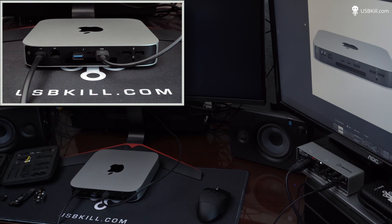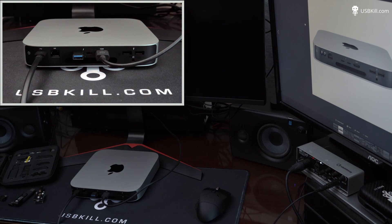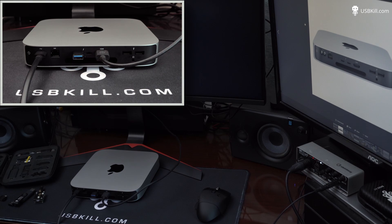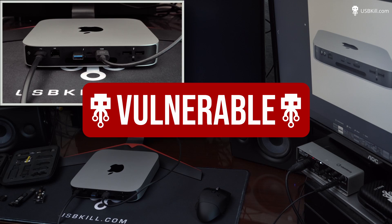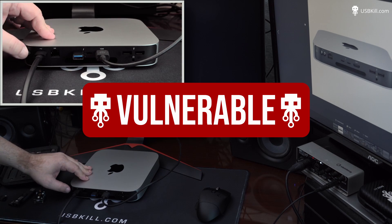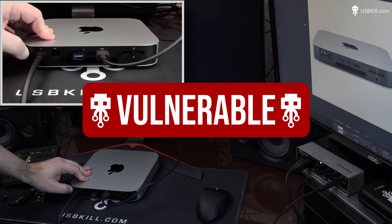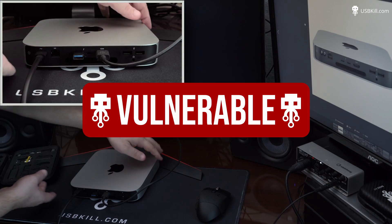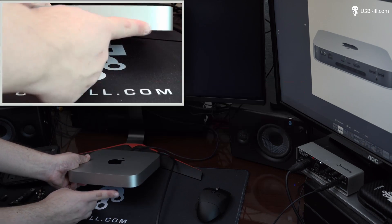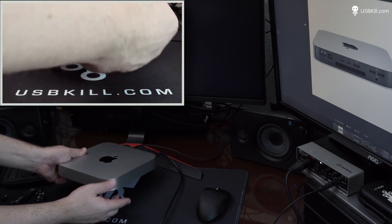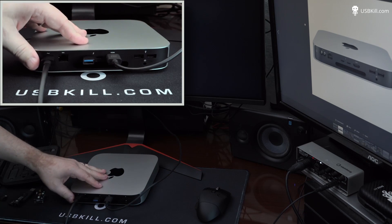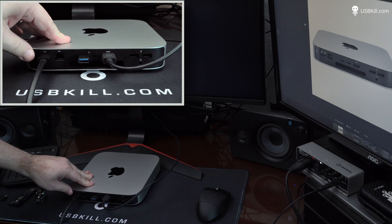So due to the lack of video signal, we can declare that the Mac Mini M1 is vulnerable to the USB-Kill V4 Professional. Even if it's still on, it boots, but there is no video signal at all coming from this thing.